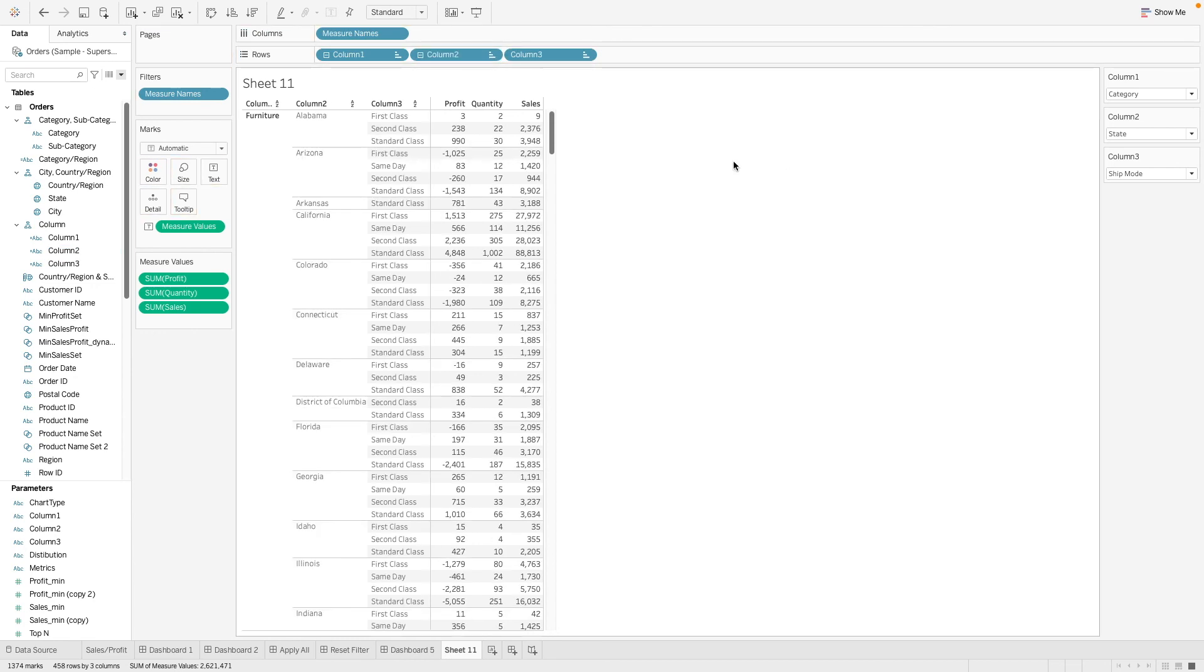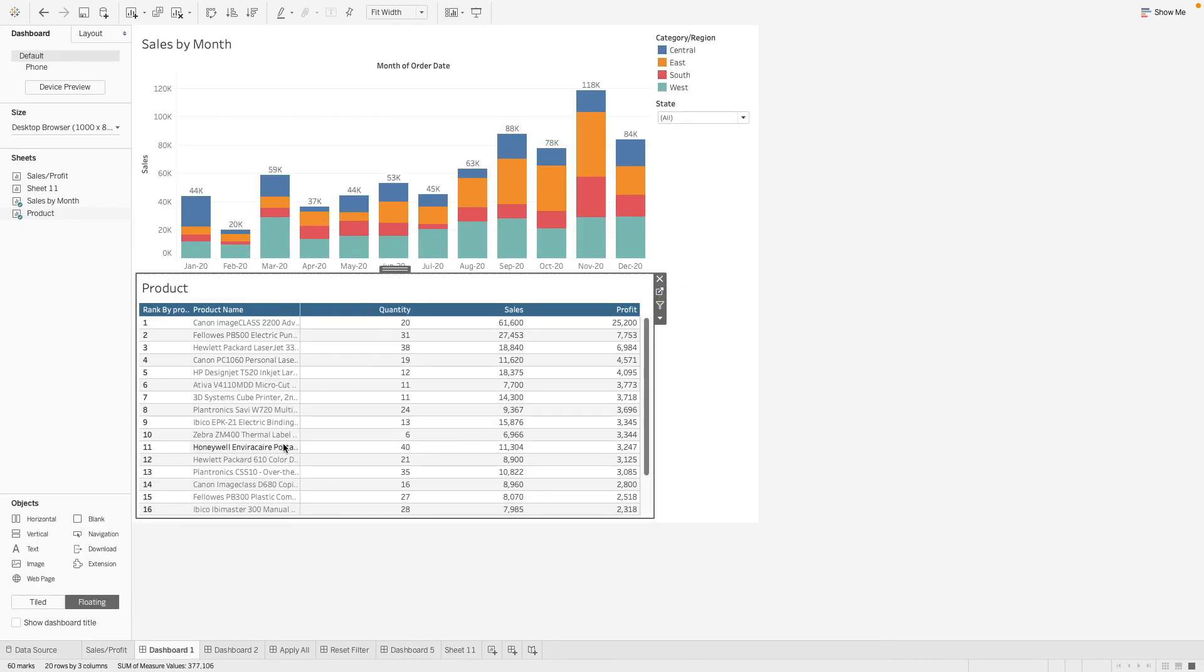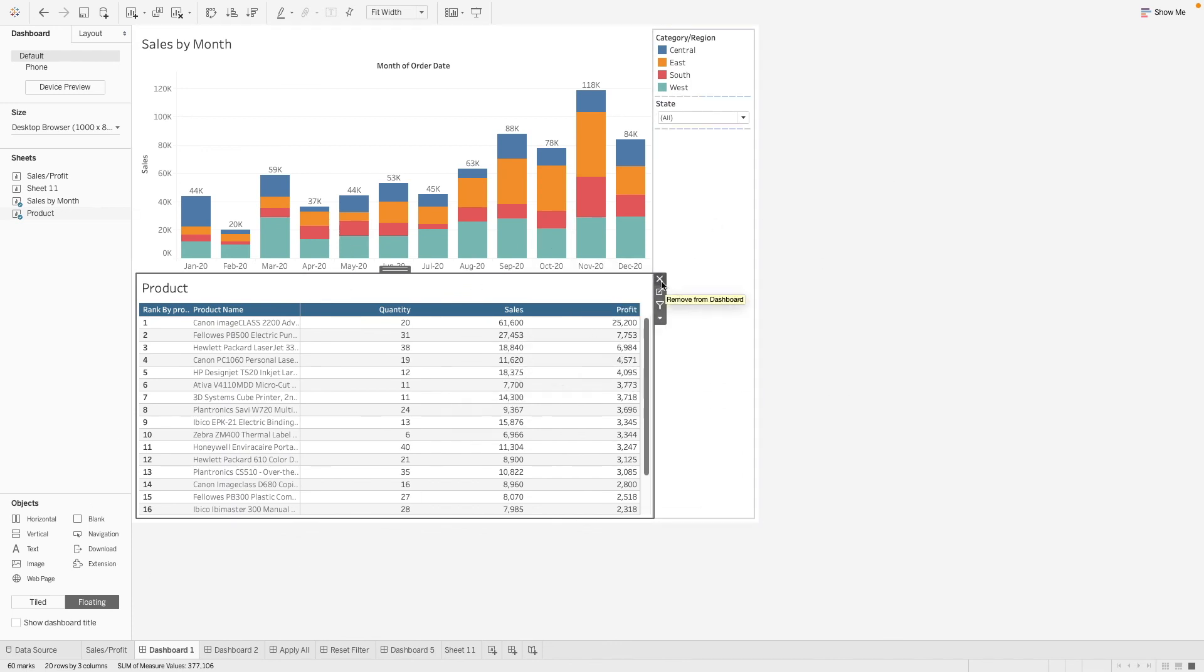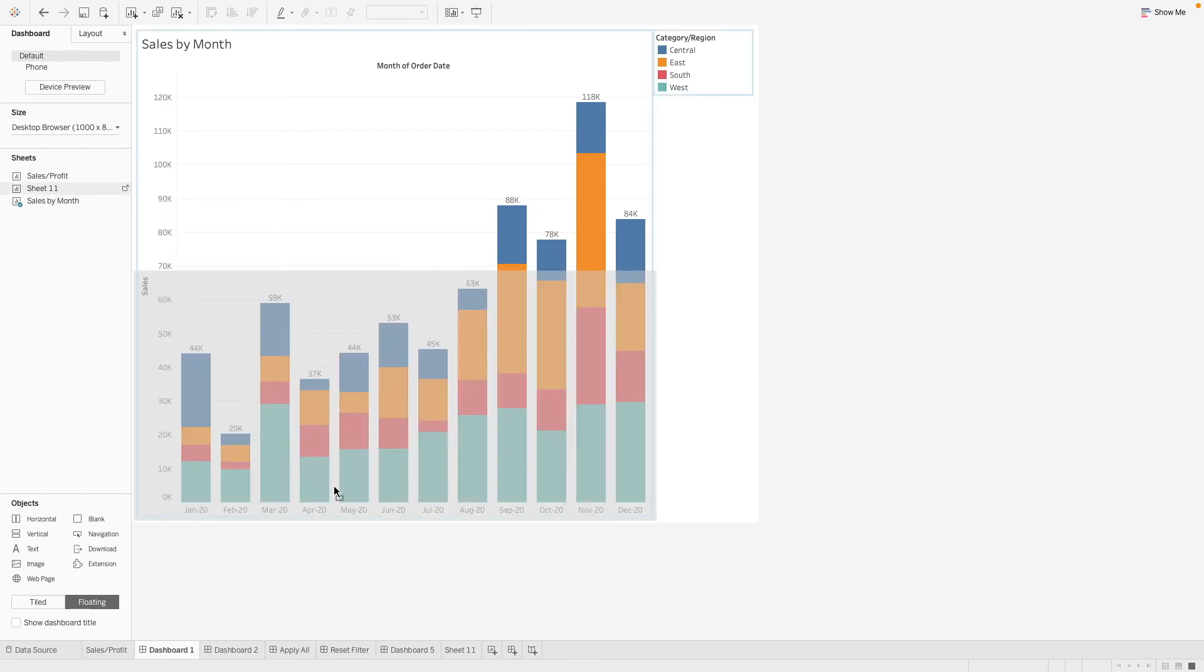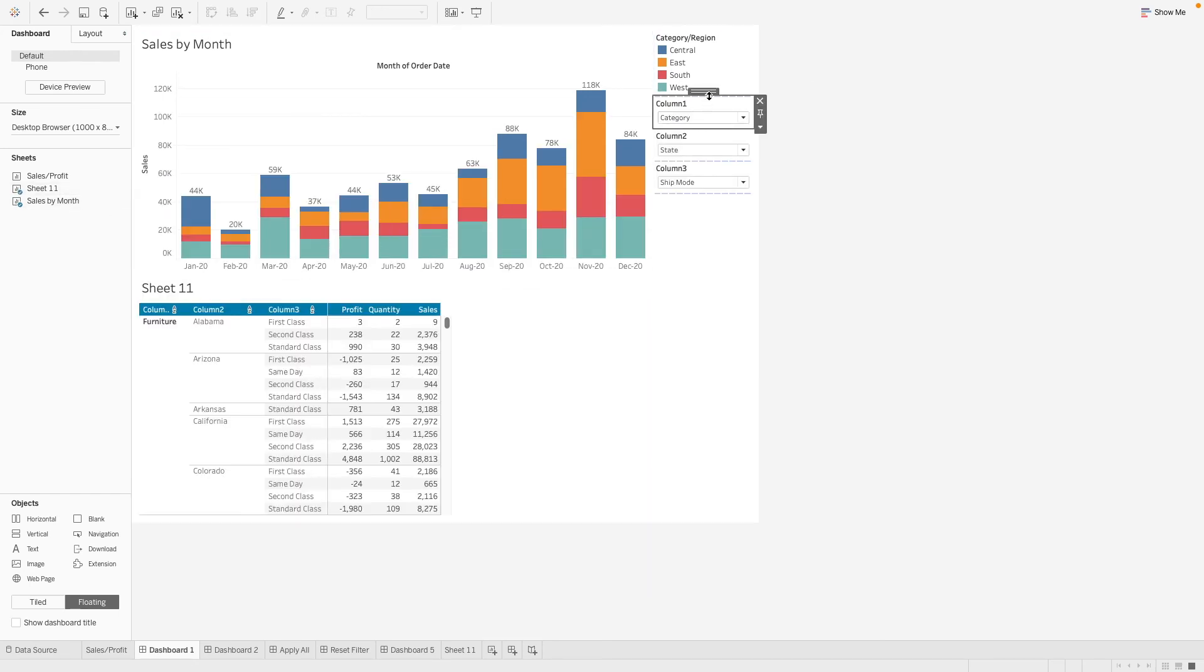Here's our dashboard. We have our chart here and our table. Maybe I don't want this table anymore. I want to use this new table I've created. Let's arrange all this a little.